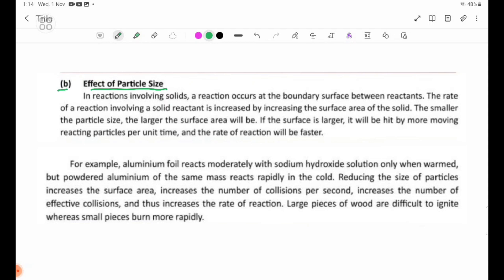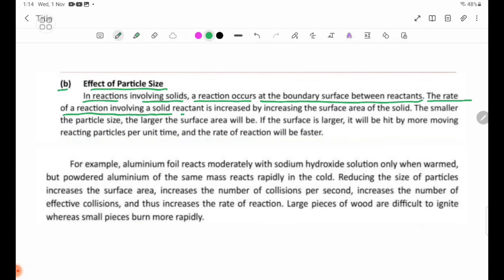In reactions involving solids, a reaction occurs at the boundary surface between reactants. The rate of a reaction involving a solid is increased by increasing the surface area of the solid.